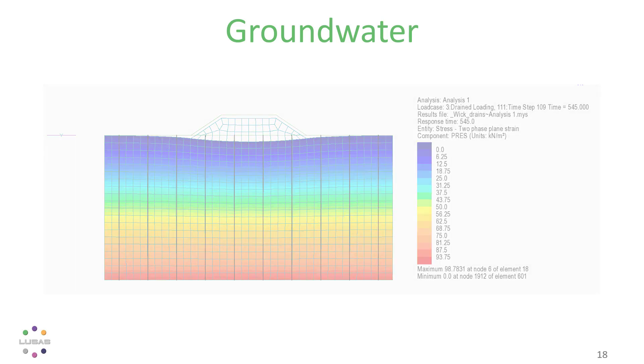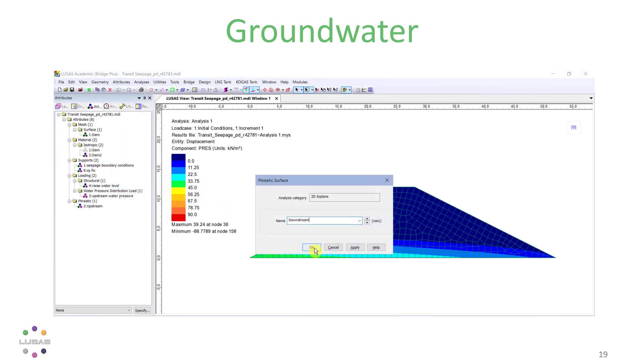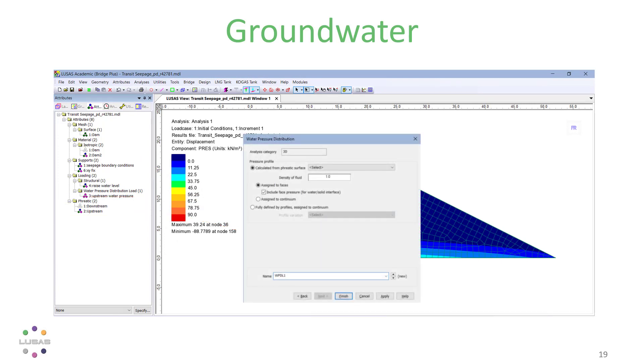The new phreatic surface attribute makes it easy to specify hydrostatic pore water pressures or to have them determined from known water table levels as they vary across a site. While the new pore water pressure distribution loading also allows pressures to be determined from available piezometer readings.